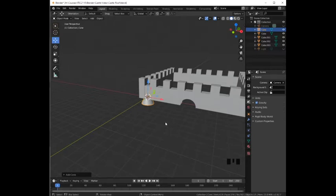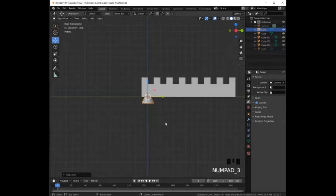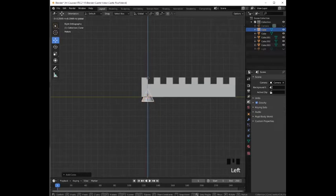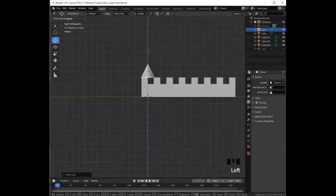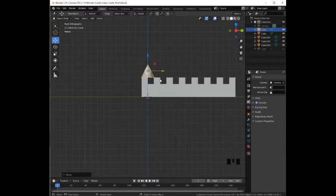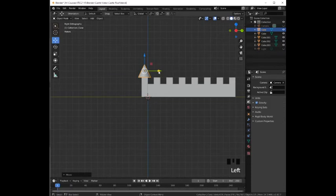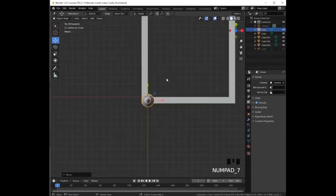Then we are going to switch to orthographic view. We are going to move the cone above the wall holding the Ctrl key and drag it up with the blue arrow. Then we are going to adjust it to the left by dragging the green arrow.